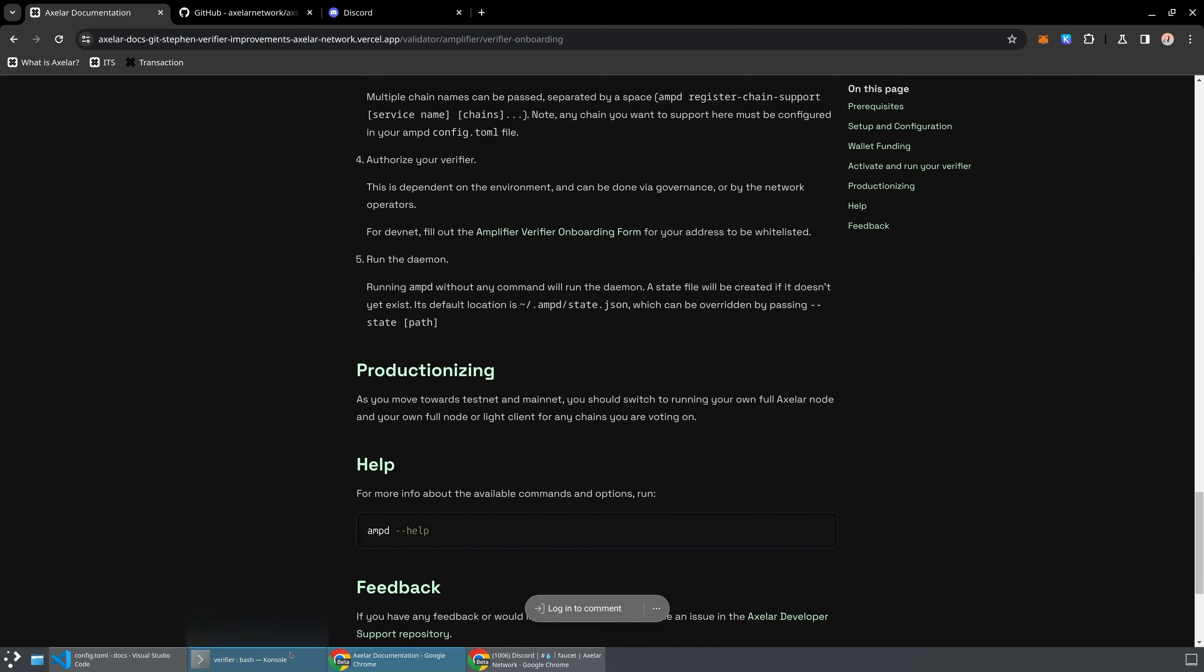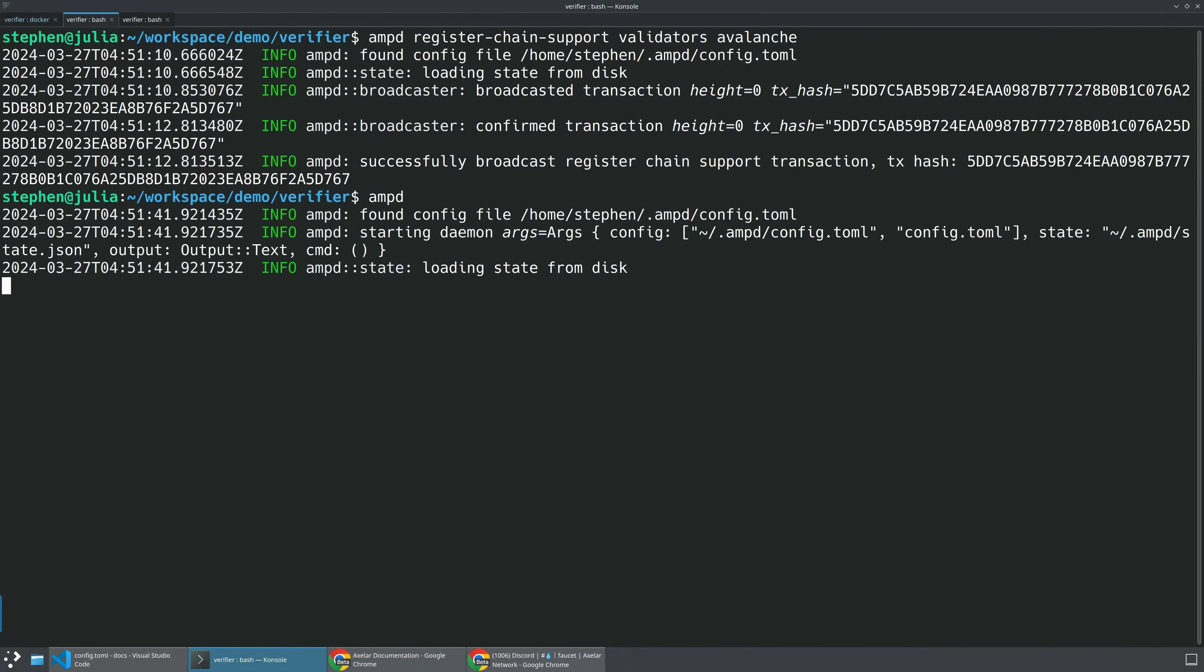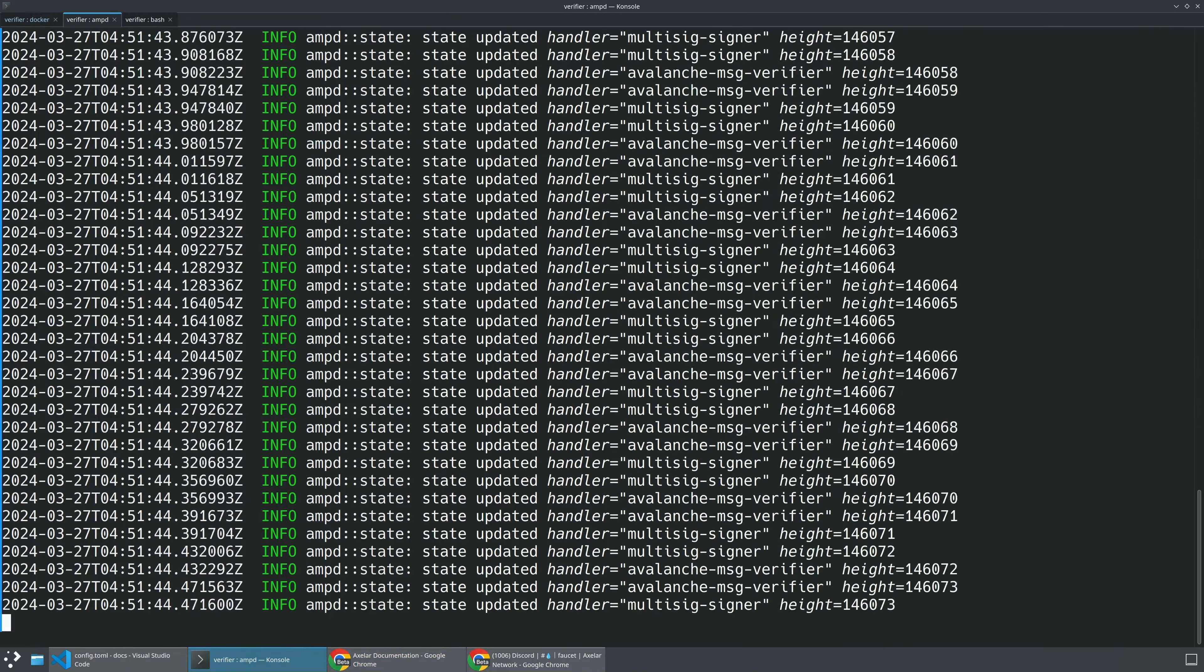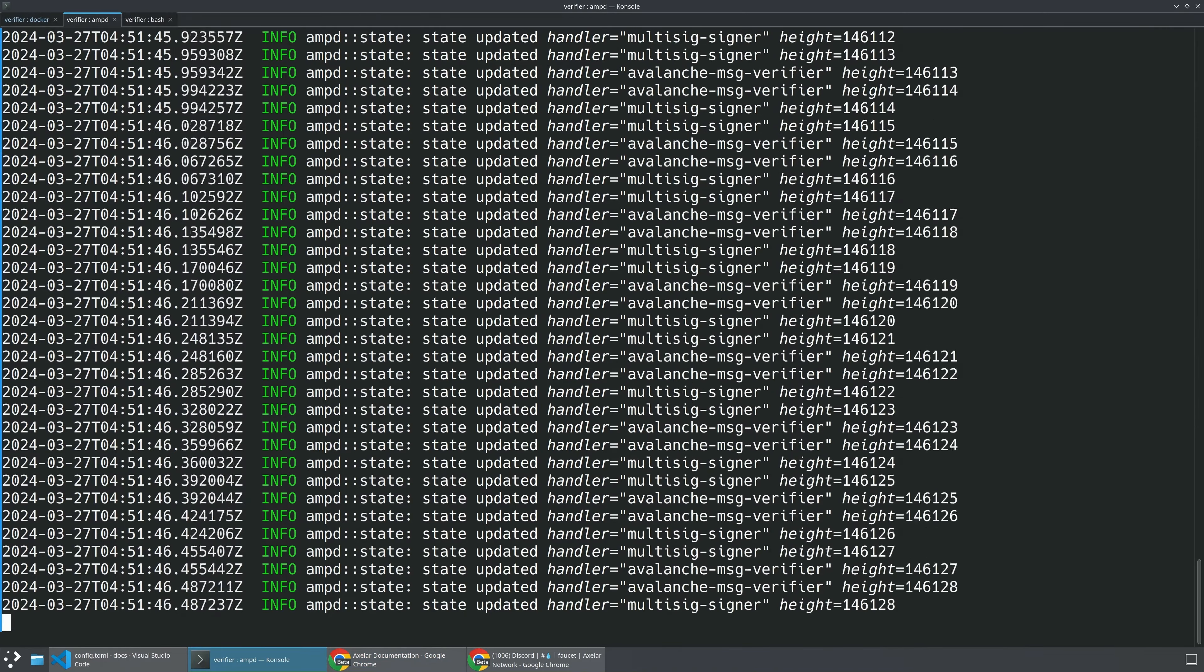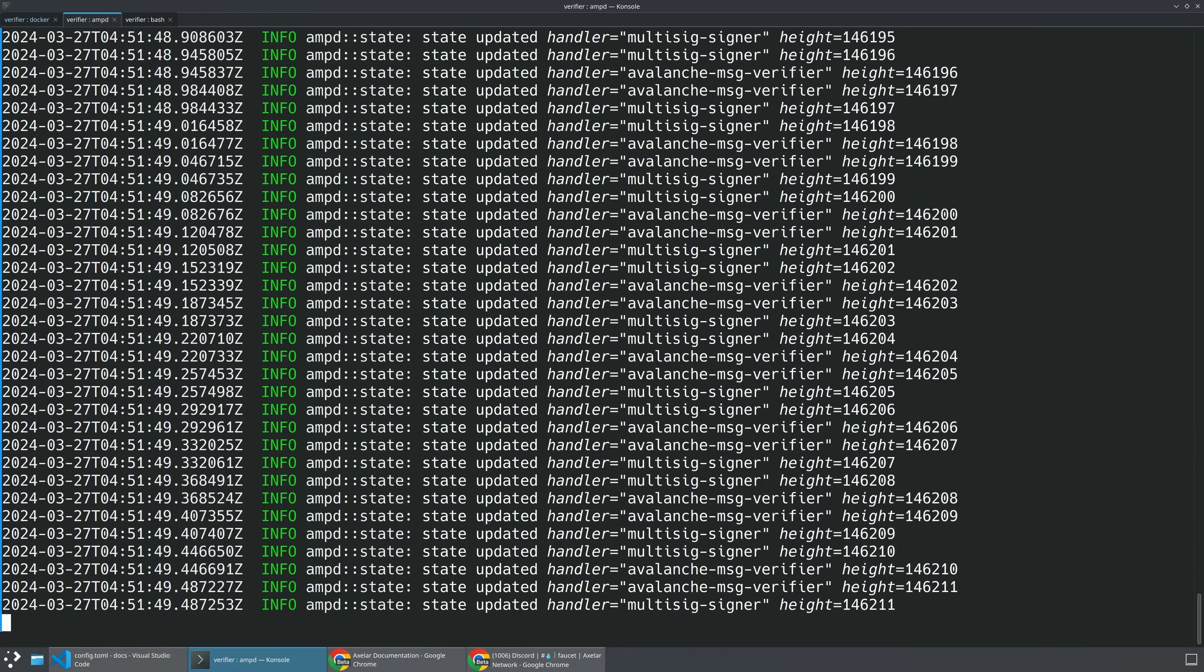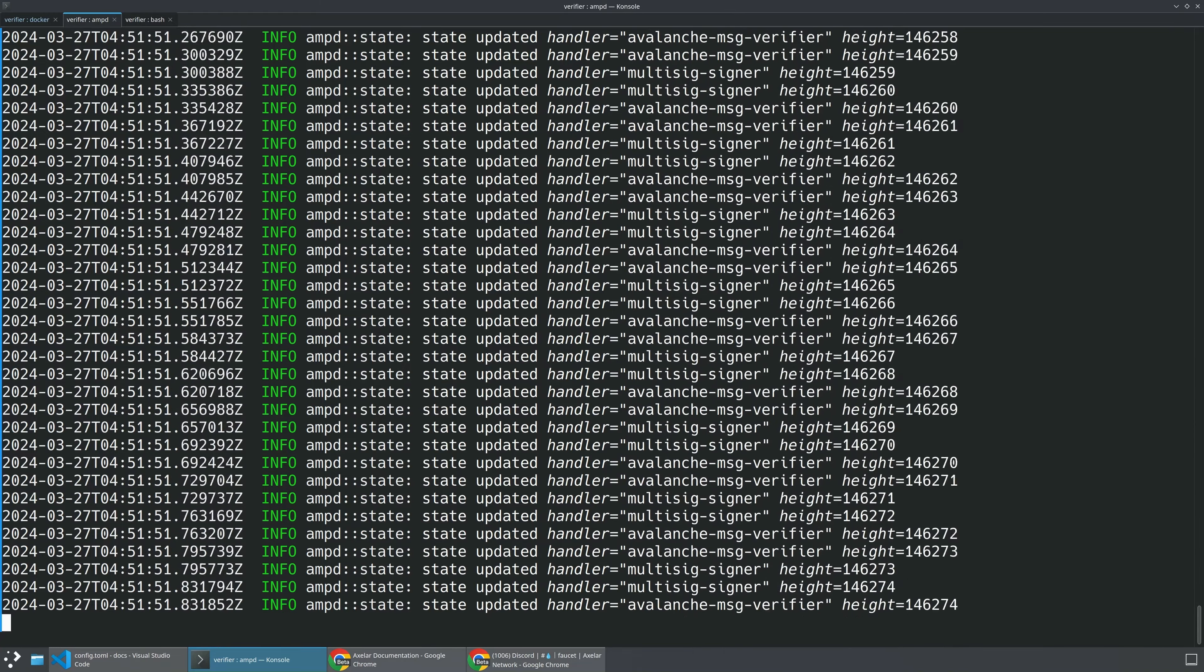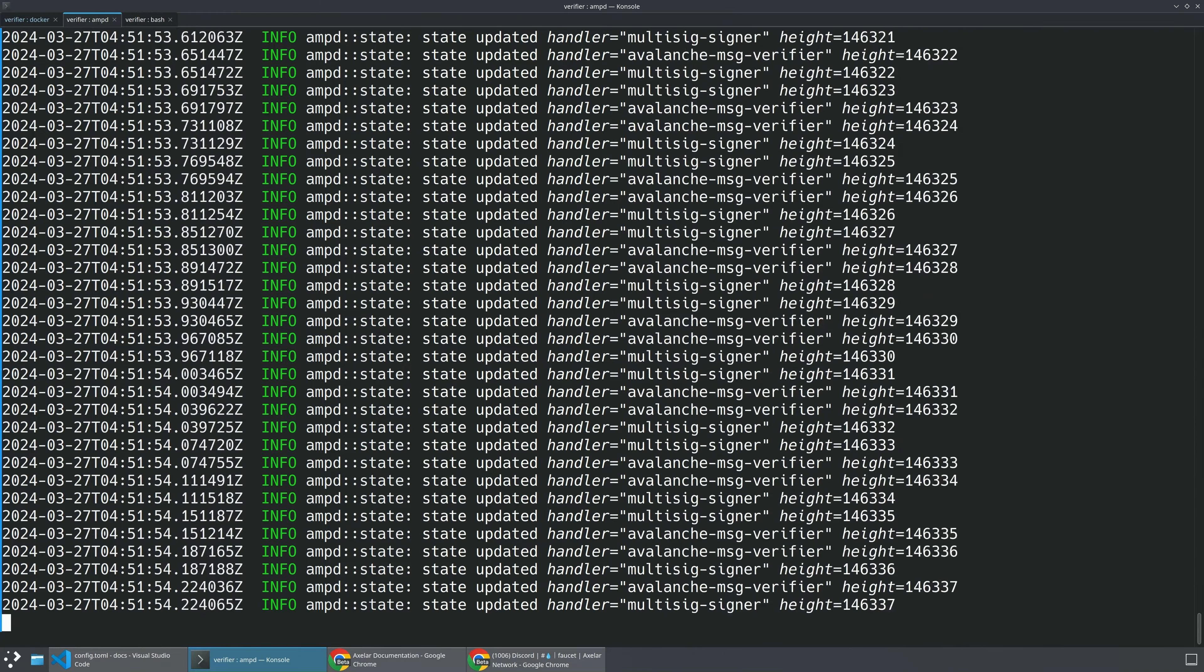this will spin up the daemon and that will effectively now be watching all the transactions on the Axler network on the DevNet and then checking to see, hey, does this need a signature from me? All right. And with that, we have set up and configured our verifier. We've connected to the Axler network's DevNet for verifiers and we are ready to watch for transactions on the chain and verify them that they've happened on the other connected chain.